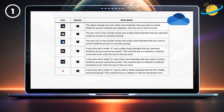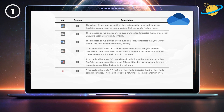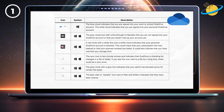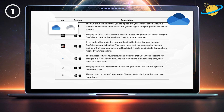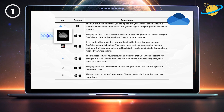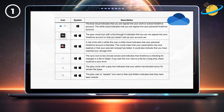These sync errors could be due to a network or internet connection error. A red circle with a white X next to a file or folder indicates that the file or folder cannot be synced. The blue cloud indicates that you are signed into your work or school OneDrive account, and the white cloud indicates that you're signed into your personal account. The gray cloud icon with a line through it indicates that you are not signed into your OneDrive account.